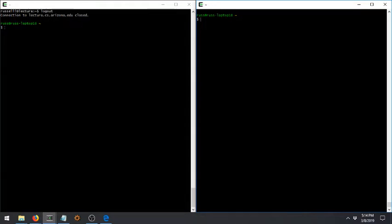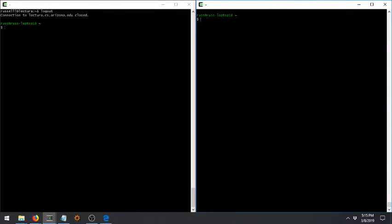Welcome all, this is Russ. I wanted to make a little video here to give you an introduction into how to use Unix and how to SSH to remote machines. This is something that's going to be an important part of what you're going to be doing in this class and probably in a number of classes in this department, because we very often are going to be using Lectura or other related machines as our machines of record where we go and do our development.